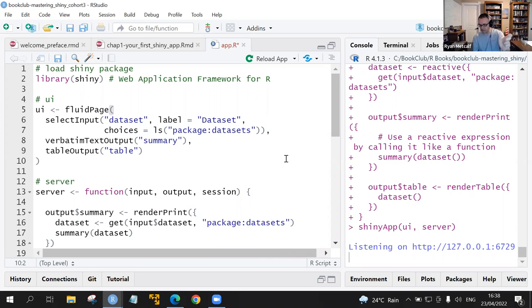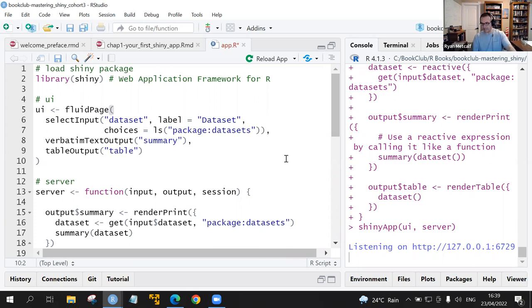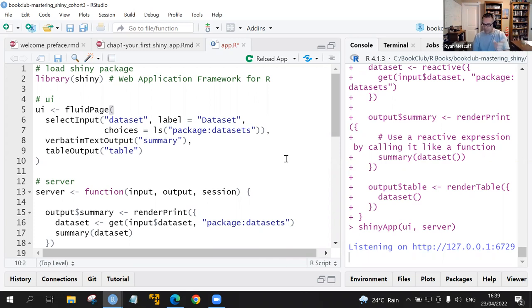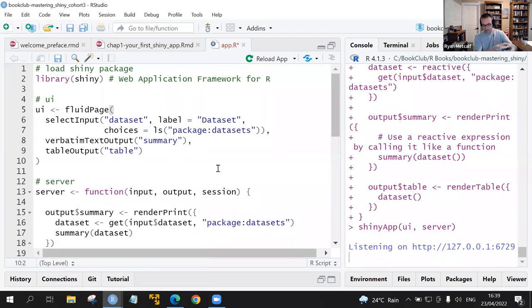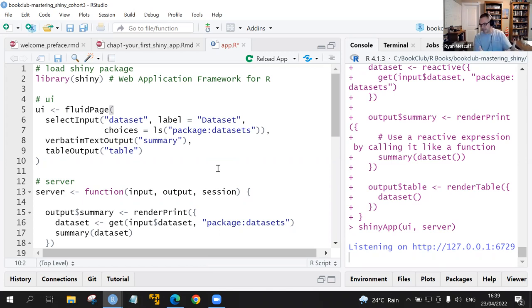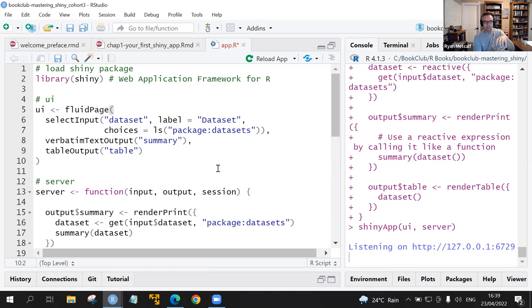The input ID that we're providing to it is called dataset, but that can be of any arbitrary value that we want to provide. The label is what you're going to see in text above that input box. The next one is the verbatim text output. That is the shadowed area when the app is running. That's our verbatim text output and we're labeling that as summary. And then the final is the table output. That's the bottom of your page, where we're using a beautifying type of HTML output to generate that table.